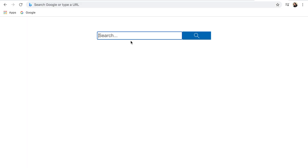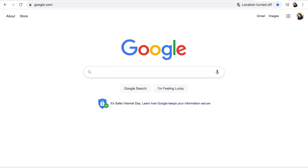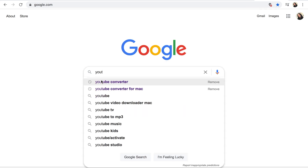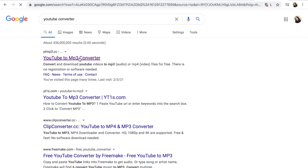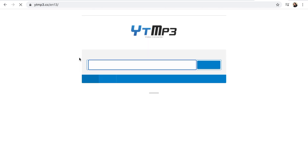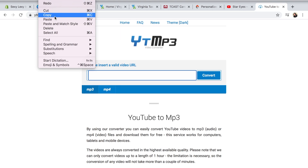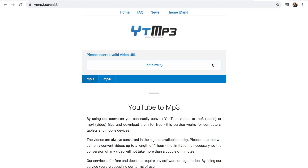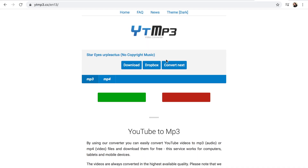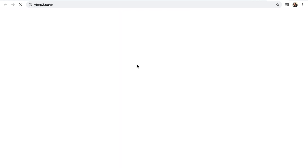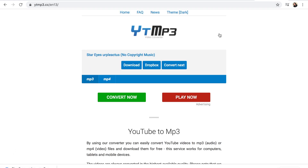Now I'm going to go to Google and search 'YouTube converter,' then hit the first link — YouTube to MP3 — paste the song that I copied, convert it, hit download, and it'll be in my gallery.